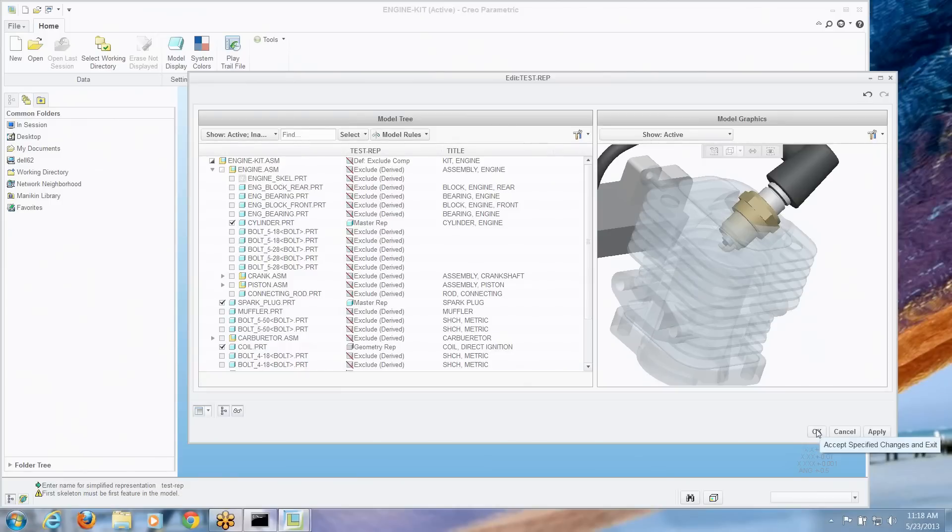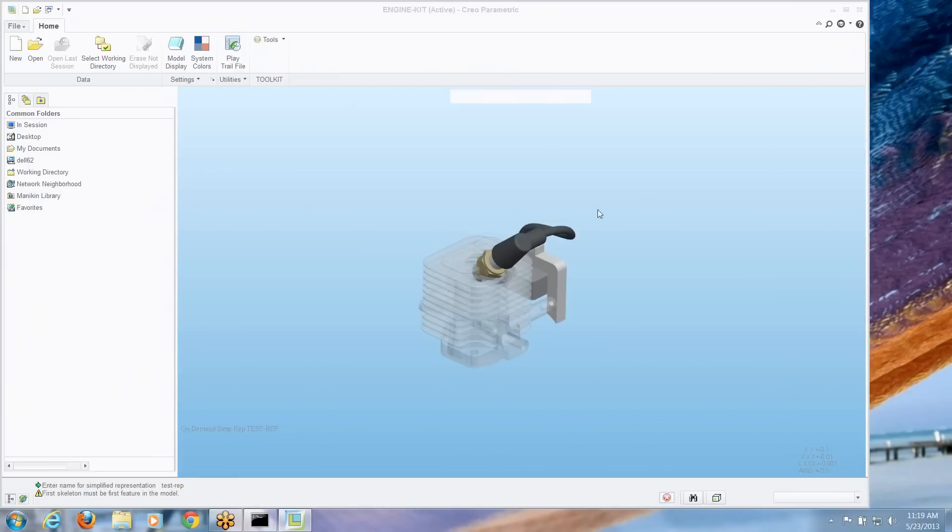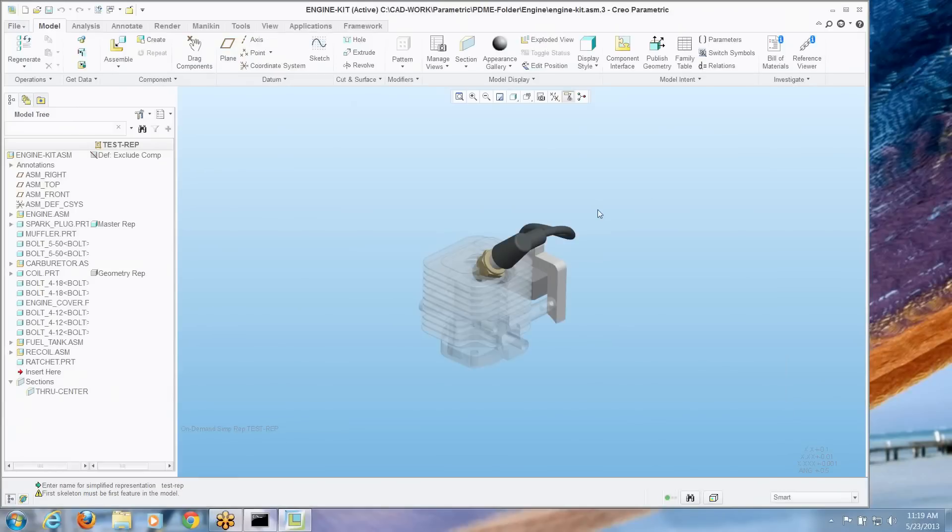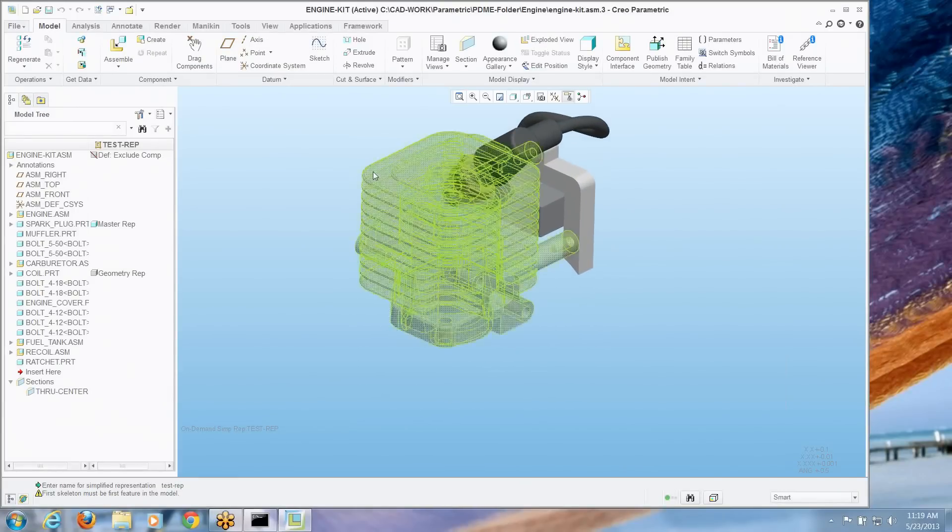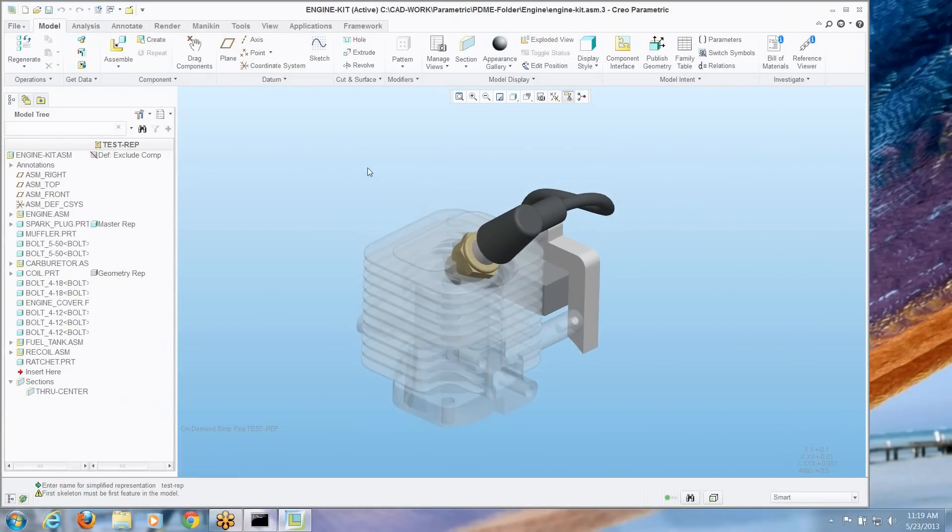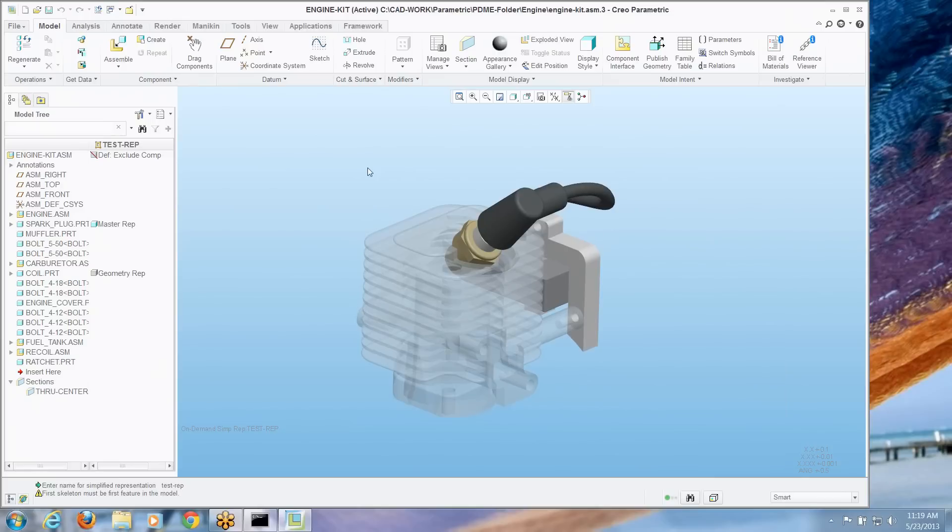I'm going to say okay to this and it creates that simplified rep and displays it on screen for me. So I never had to take the hit of opening the entire assembly just to filter out and get the things I wanted to get.